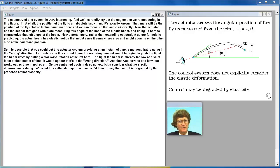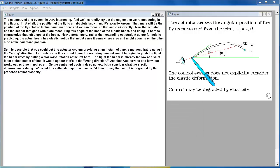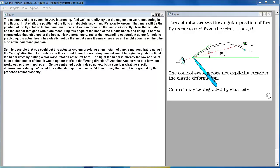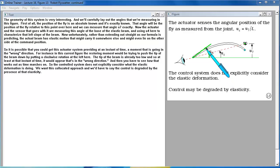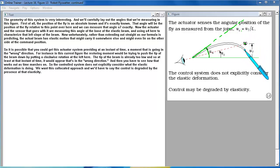The geometry of this system is very interesting and we'll carefully lay out the angles that we're measuring in this figure. First of all the position of the fly is an absolute known and it's exactly known. That angle will be the position of the fly relative to this point over here and we can measure that angle U7 exactly. Now the actuator and the sensor that goes with it are measuring this angle of the base of the elastic beam and using U4 here to characterize that left slope of the beam. Now unfortunately rather than extending out straight as our formula is predicting the actual beam has elastic motion that might carry it somewhere else and might even lie on the other side of the command position.